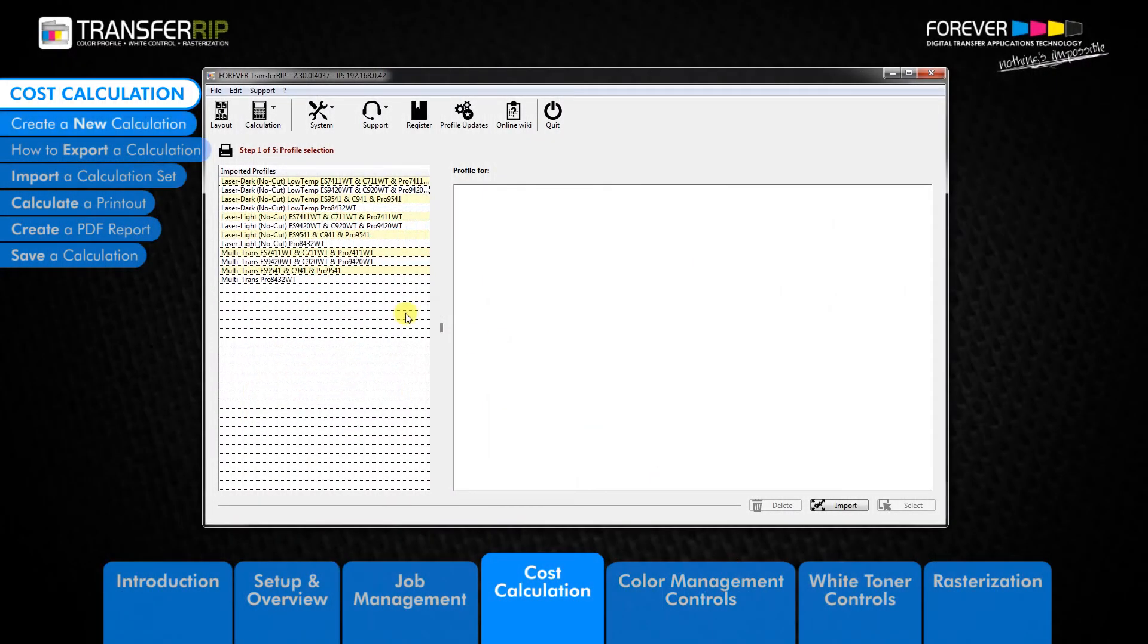To create a new calculation, the first thing we need to do is set up the correct currency and measurement unit for our region.